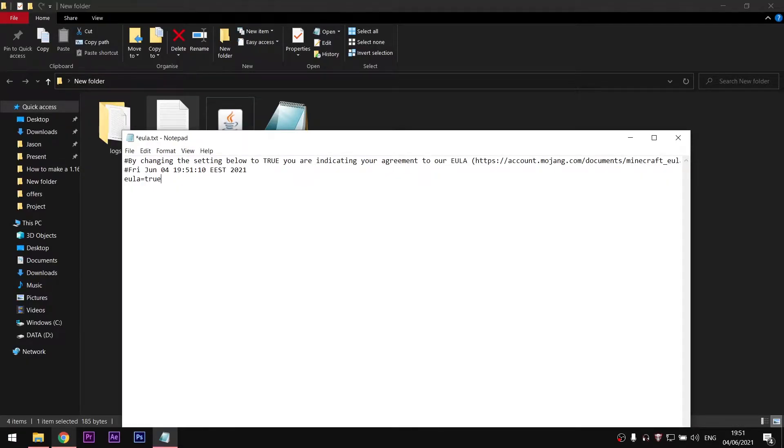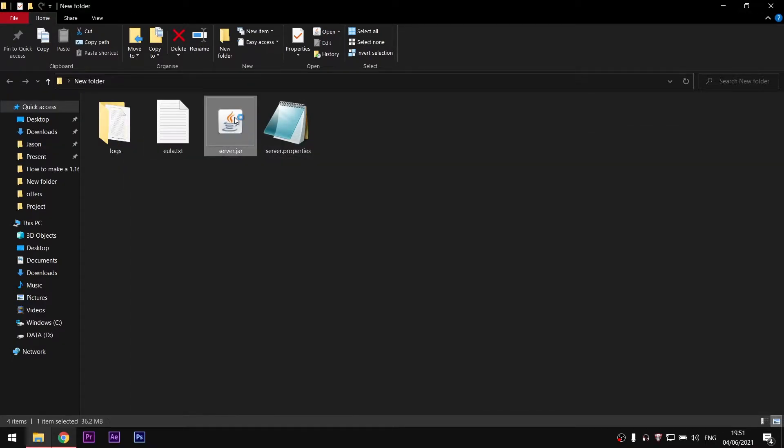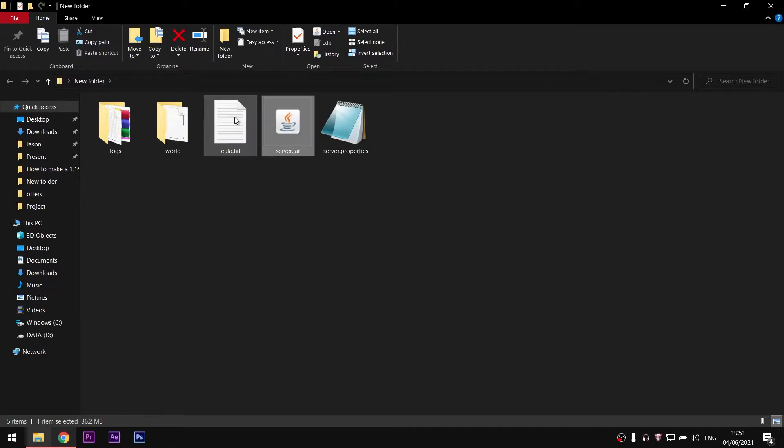Open the EULA file and change the value from false to true. Now open the server.jar file once again. You will see the window pop up and the server is creating.